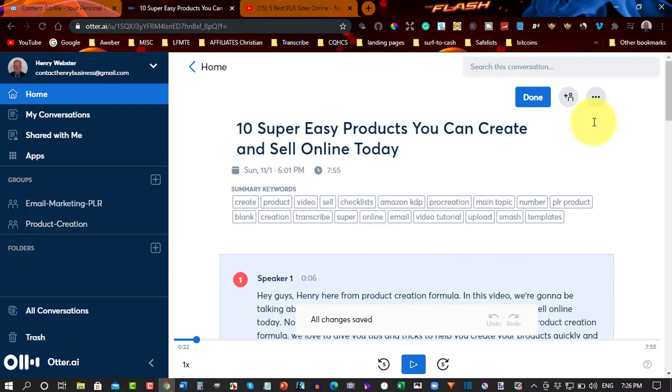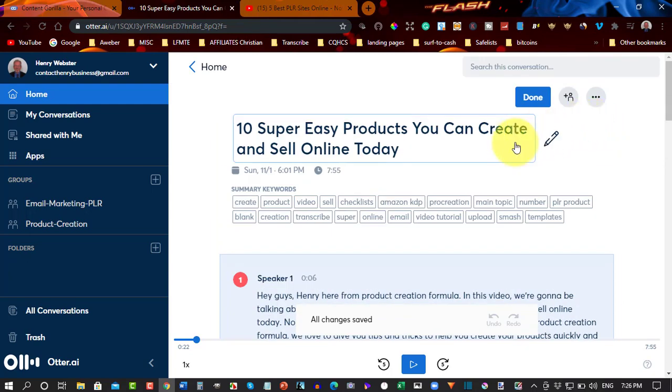Now, with Otter.ai, that's a different issue altogether. You can't just upload from a URL. You have to upload directly from your website or from your desktop or wherever you happen to be storing your video. If you happen to have it on your desktop or hard drive or anything like that,